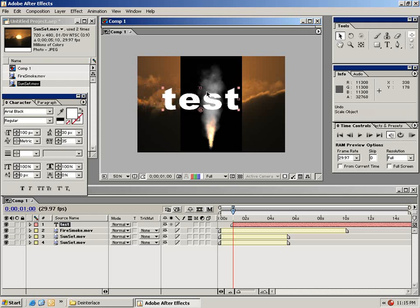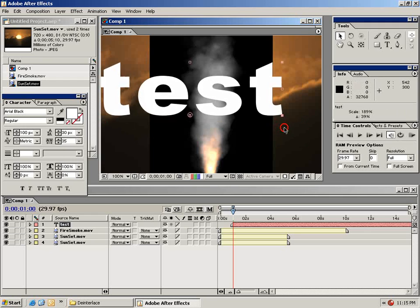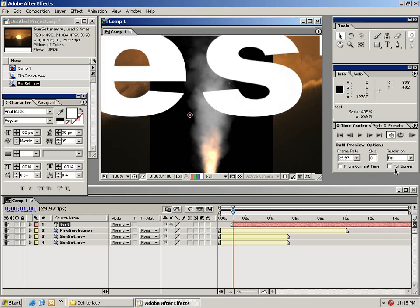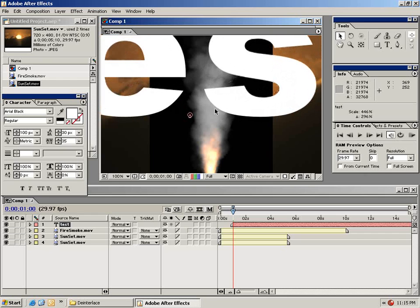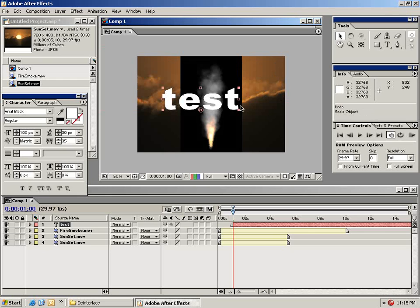The nice thing about After Effects is your text continuously rasterizes itself so that when you enlarge it the edges still stay crisp and clean. Anyway, let's go ahead and start understanding some more.